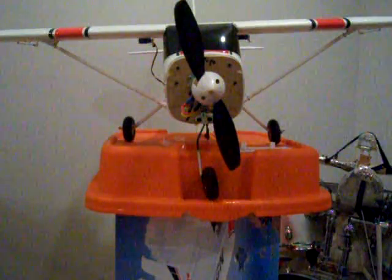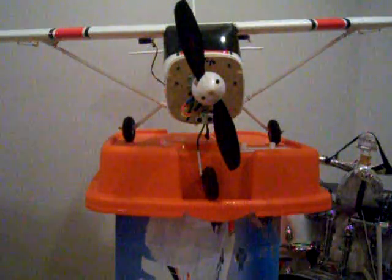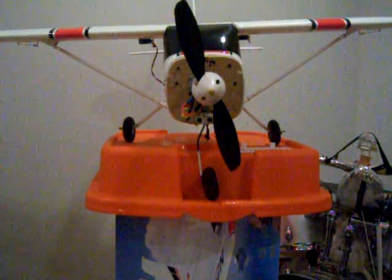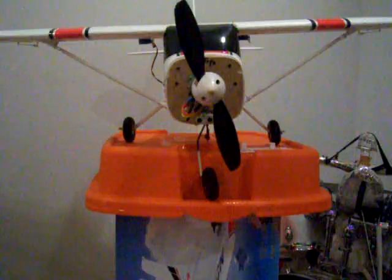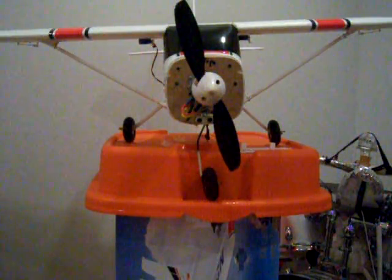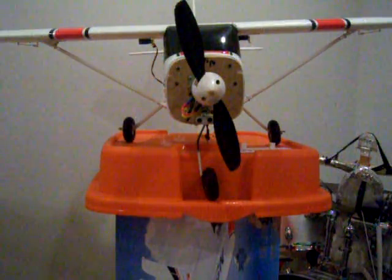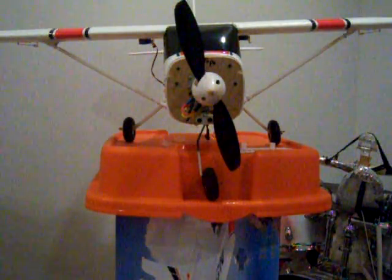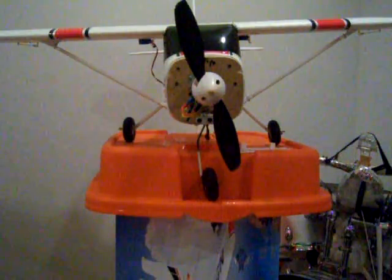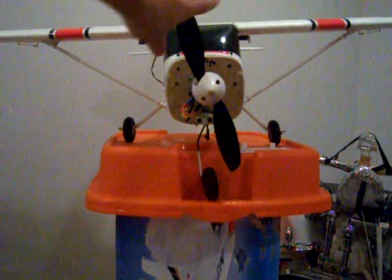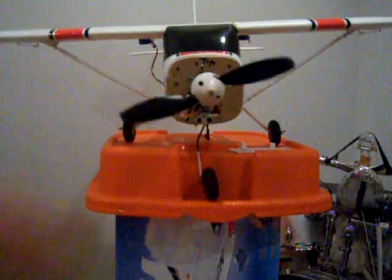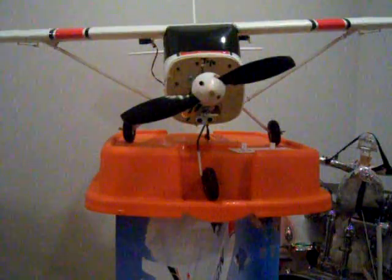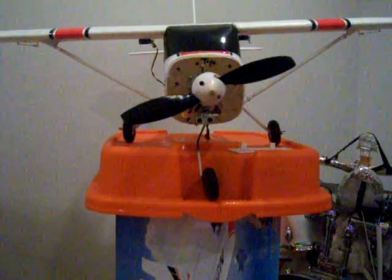Alright, hey everybody. This is a Cessna 182 Skyline that I got from Nitro Planes, and I just wanted to show you a few mods that I did that definitely helped improve the plane a lot.